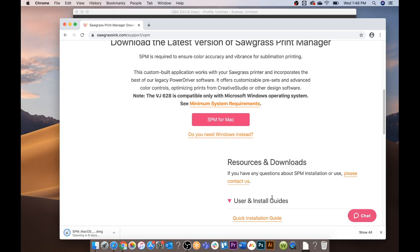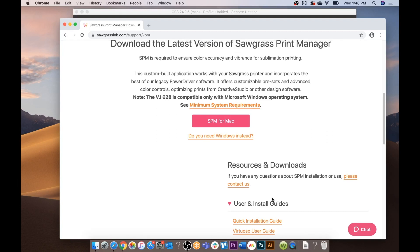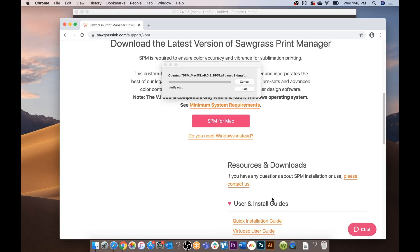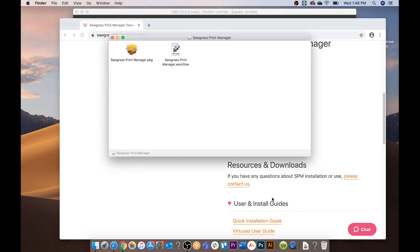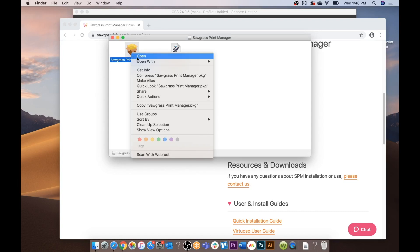Open when done for your download. This will take a few minutes so just bear with us. Once the download is complete you will choose Sawgrass Print Manager dot PKG.